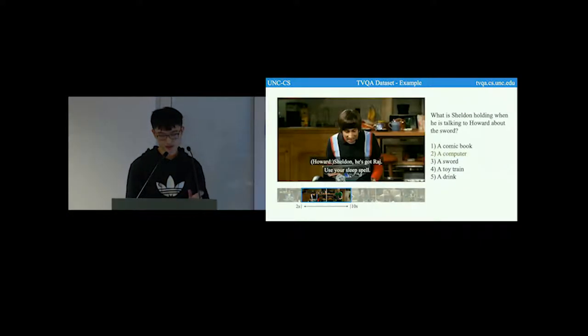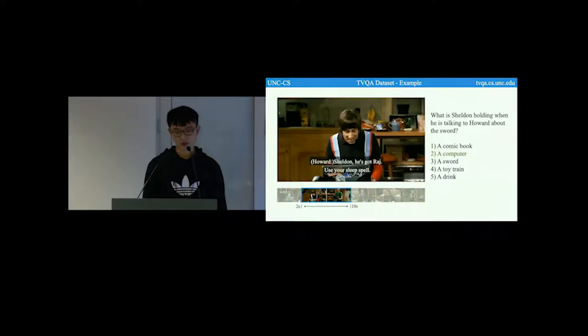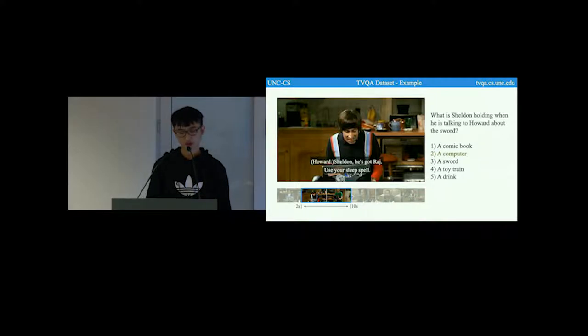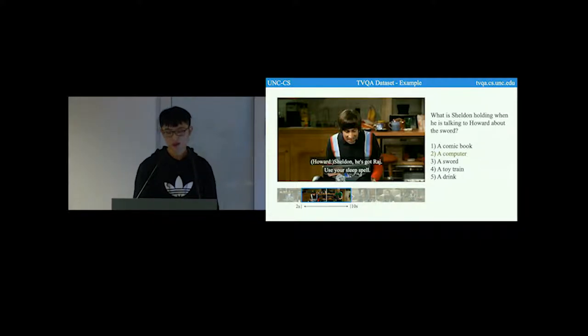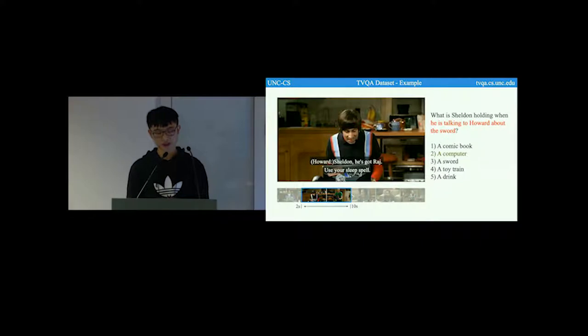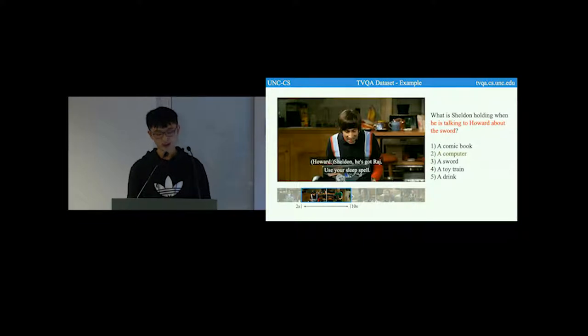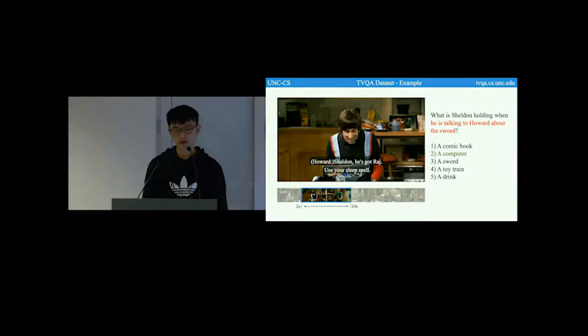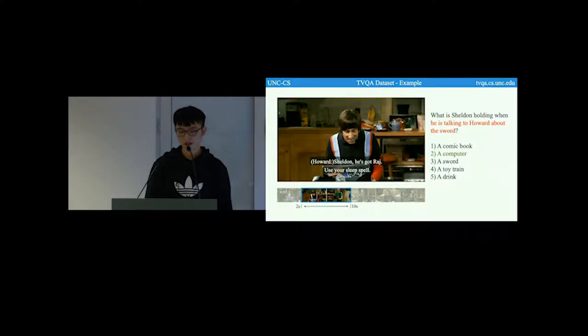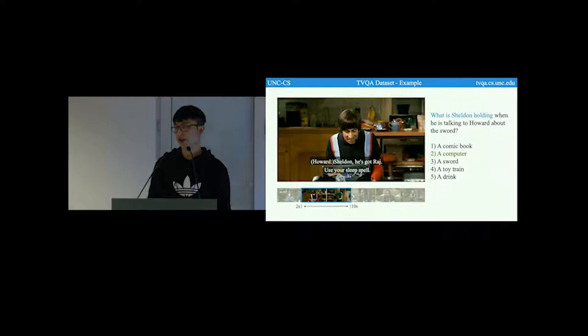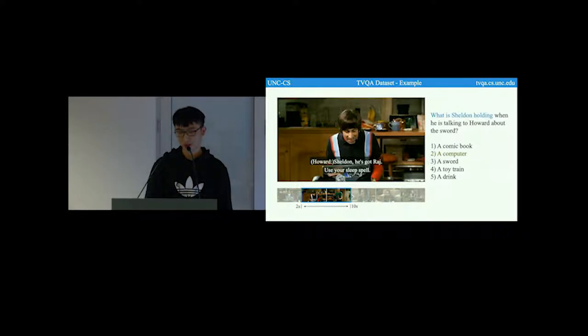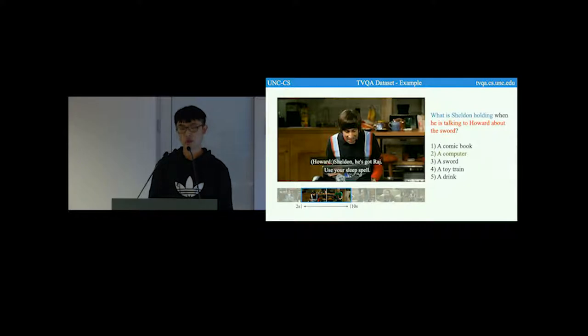After this collection process, we have this TVQA question. Note that in order to answer this question, it is helpful for the model to first textually localize the moment, he is talking to Howard about this world, then answer the question, what is Sheldon holding from the video side. So that makes this question a textual localization plus video question answering question.